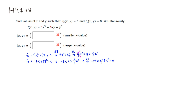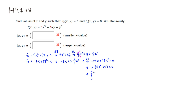Factoring out x gives x times (negative 24 plus 27x cubed) = 0. So the first solution is x = 0.